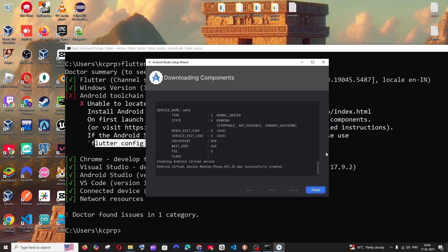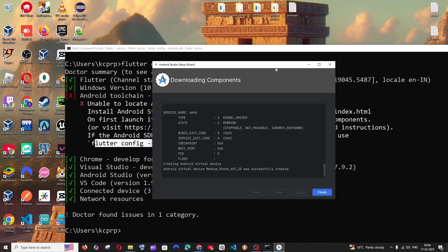So it will take some time to download all the necessary components. After that, you'll be getting this. Just click on finish.